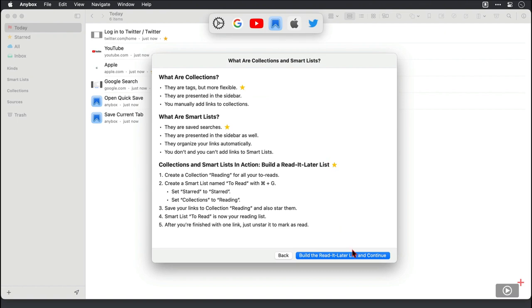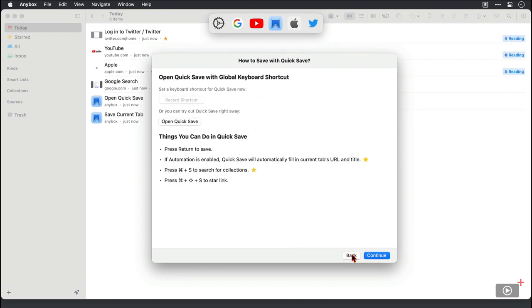Here it just explains that your bookmarks are going to be housed in collections or smart lists. There is a quick save feature that allows you to quickly get a web page into Anybox and again you can set a keyboard shortcut for that here.